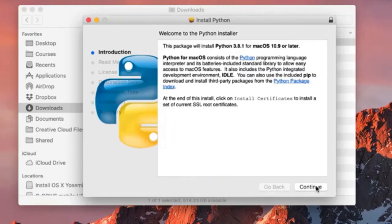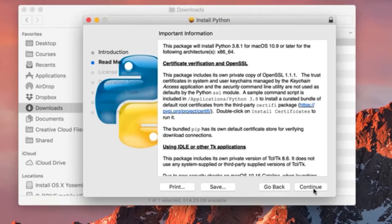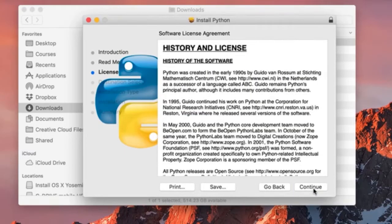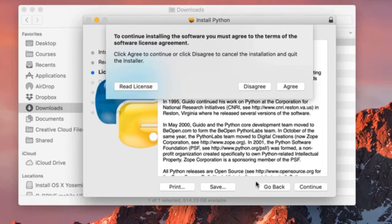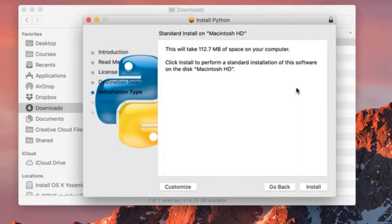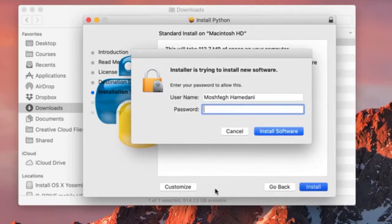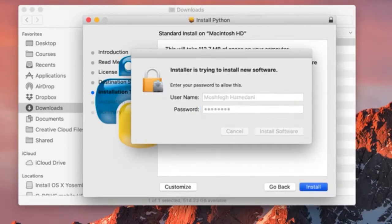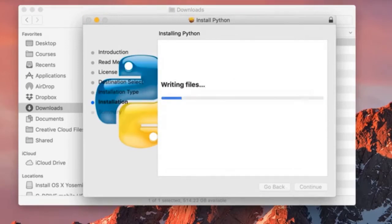Simply click on Continue, again, one more time, agree with the terms, and install the latest version of Python. Here you need to enter the username and password of your computer. Let's do that quickly.